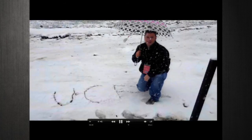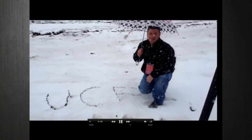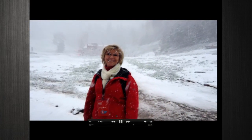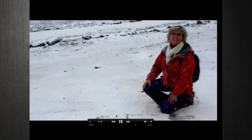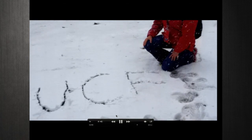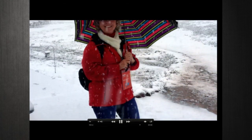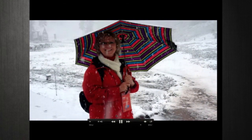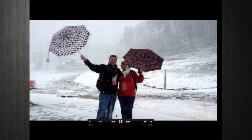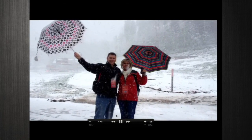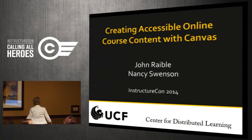Frosty the snowman is a fairy tale they say. He was made a soul, but the children know how he came to life one day. That must have been some magic in that old silk hat they found. When they placed it on his head. As you can see, we are used to rain. Umbrellas are for rain, not snow. It was raining earlier.